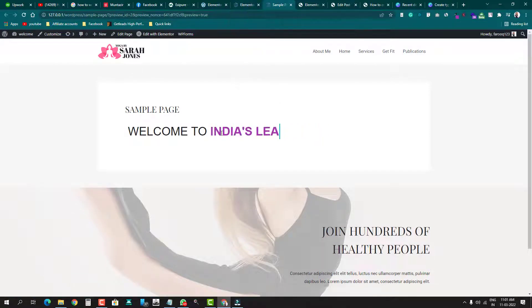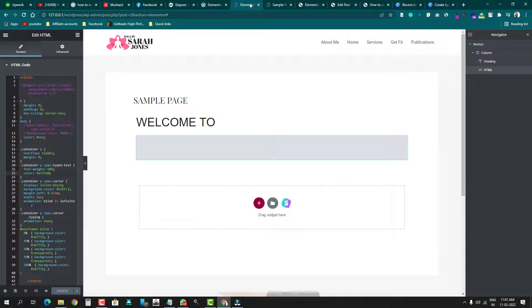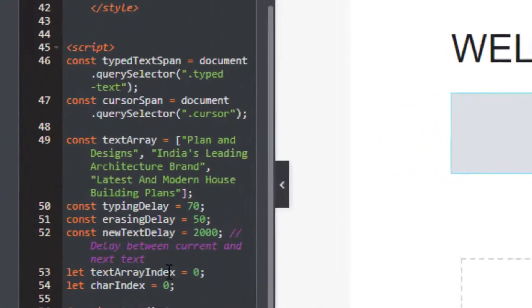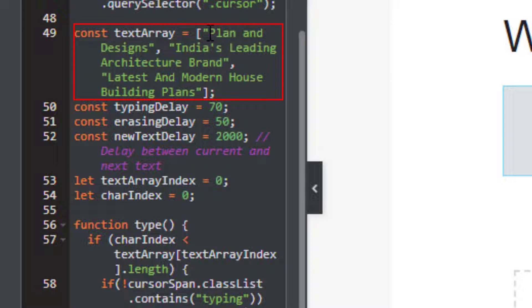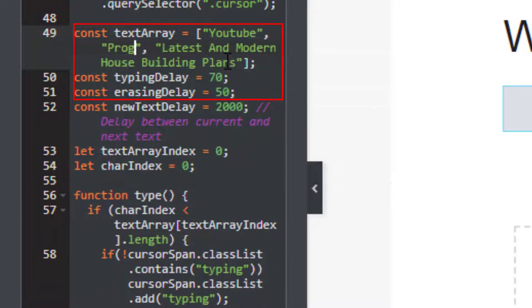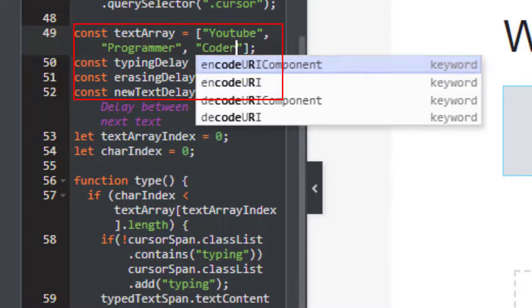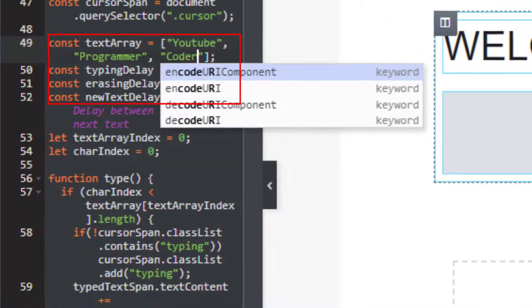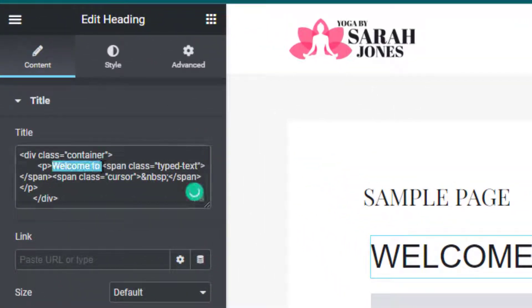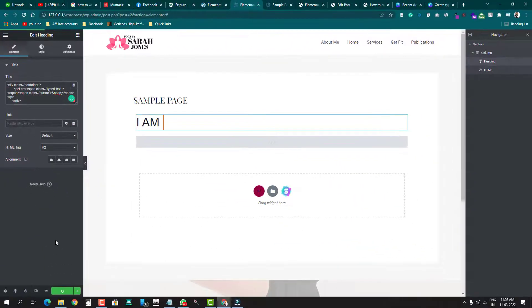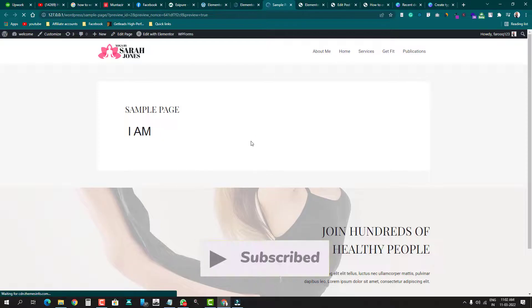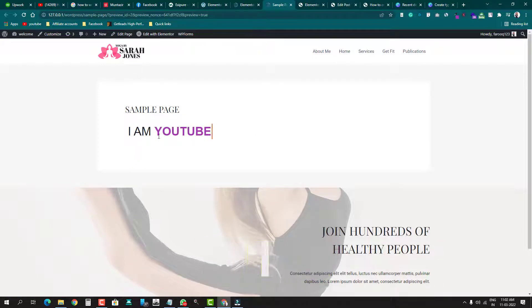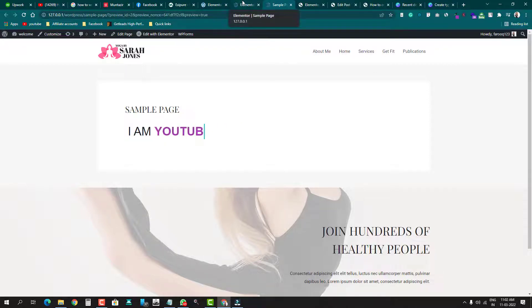easy. How can we change the text which is appearing here? If you want to replace it with your own text, very easy - just go and find this const text array where all the text which is being typed has been written. So just erase this and type 'YouTuber,' 'Programmer,' and 'Coder.' I'll change the static text as well - I'll write here 'I am.' Now I'll update this and again we'll go back to the front end and see the changes. Now you see here 'I am YouTuber,' 'I am Coder.' So this is how you can change your own text. For